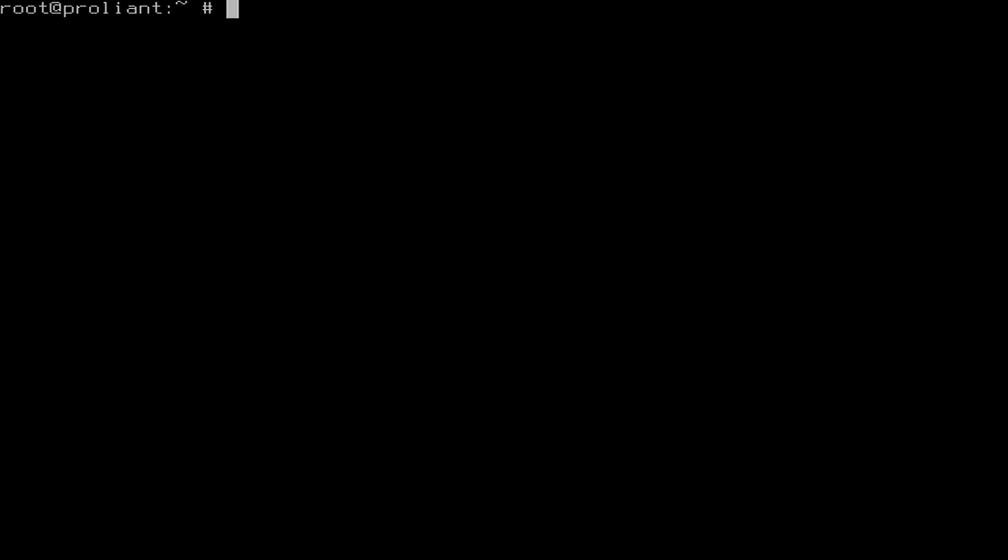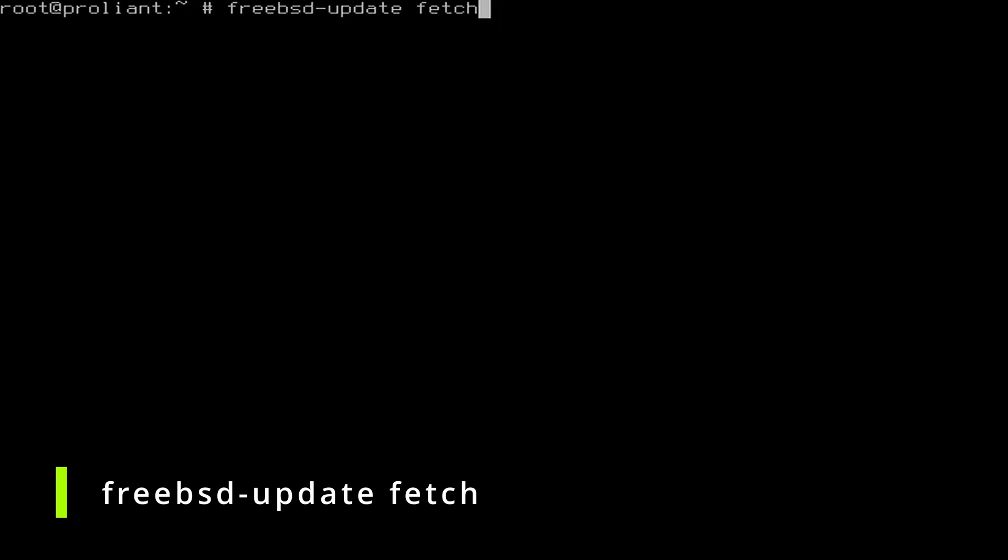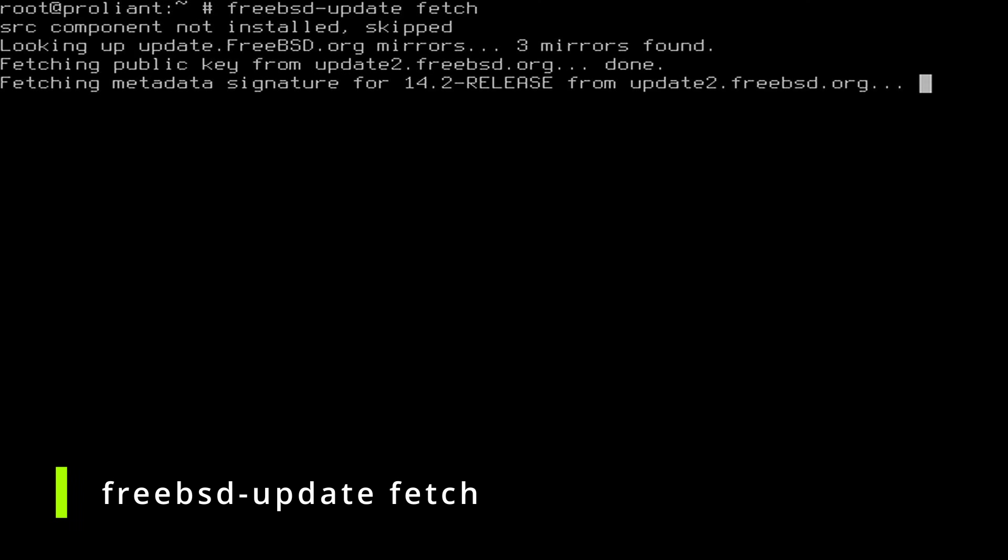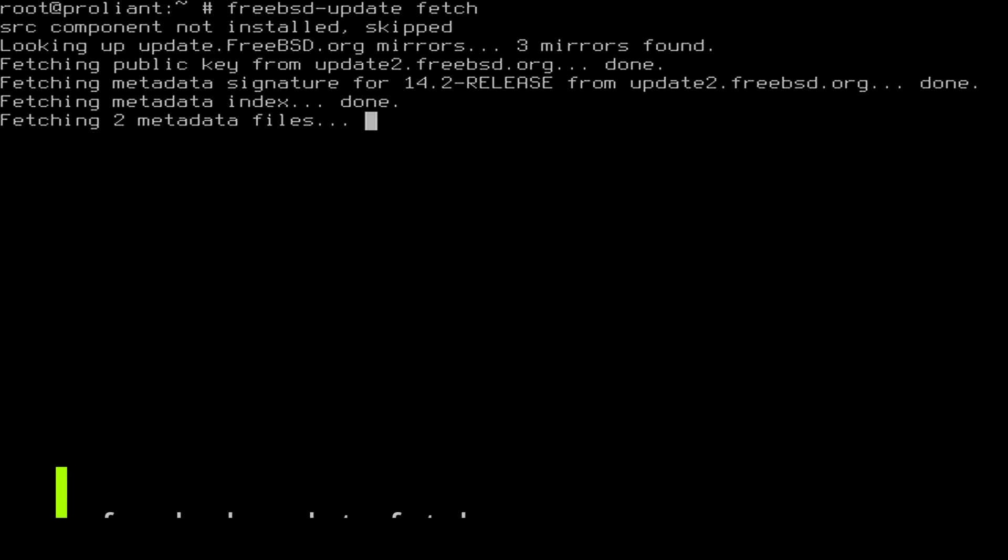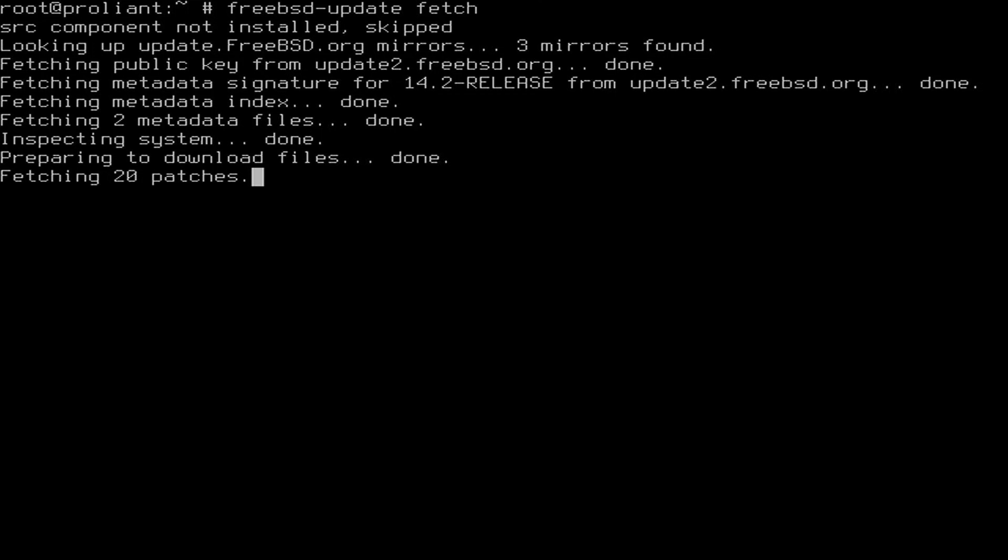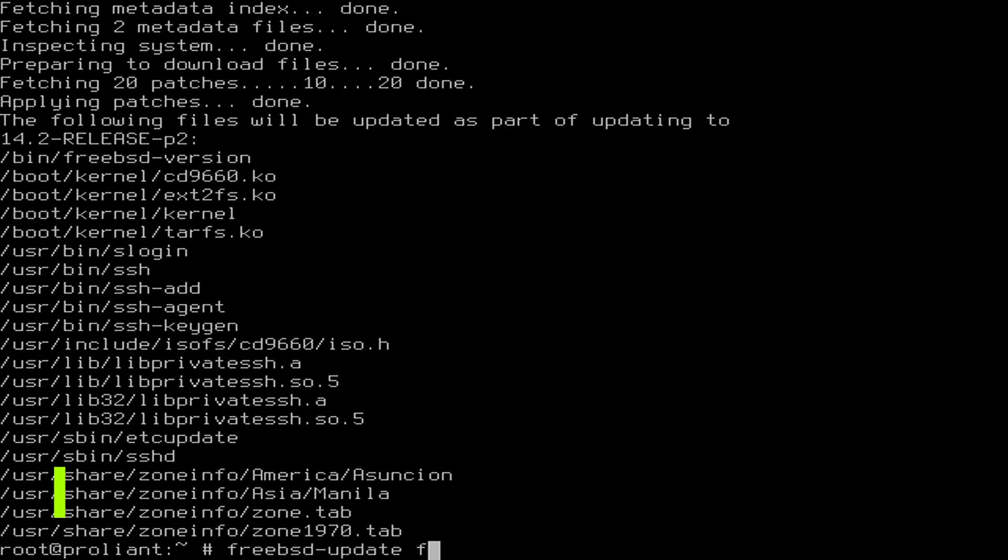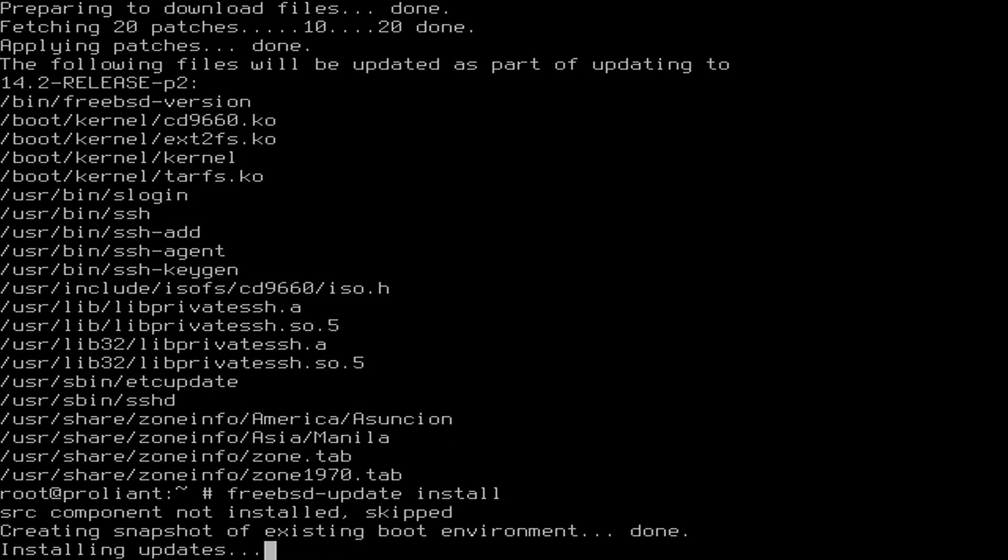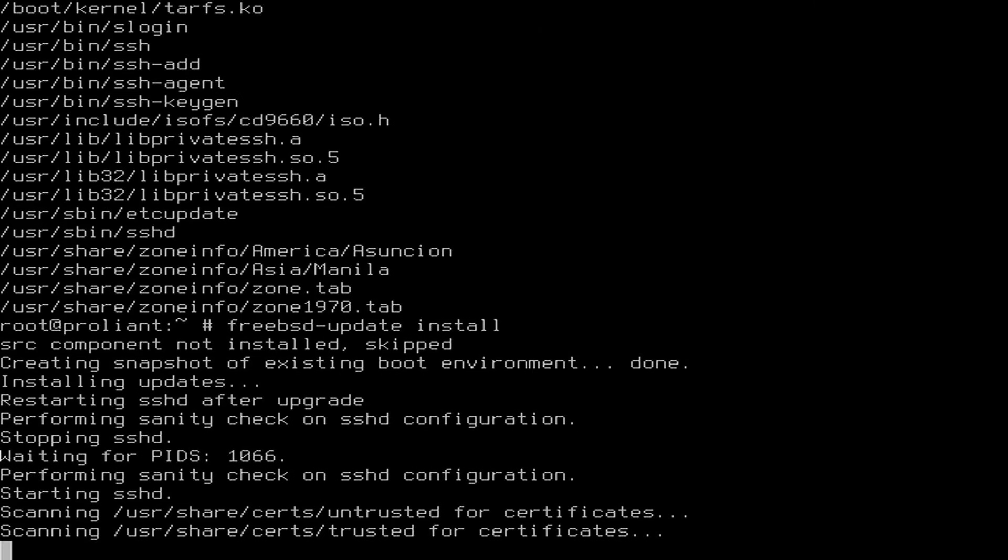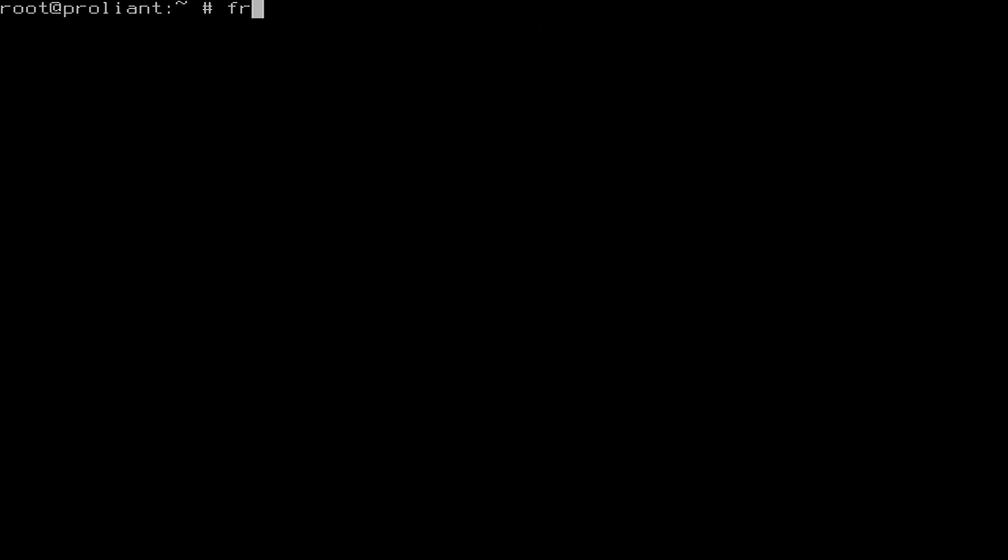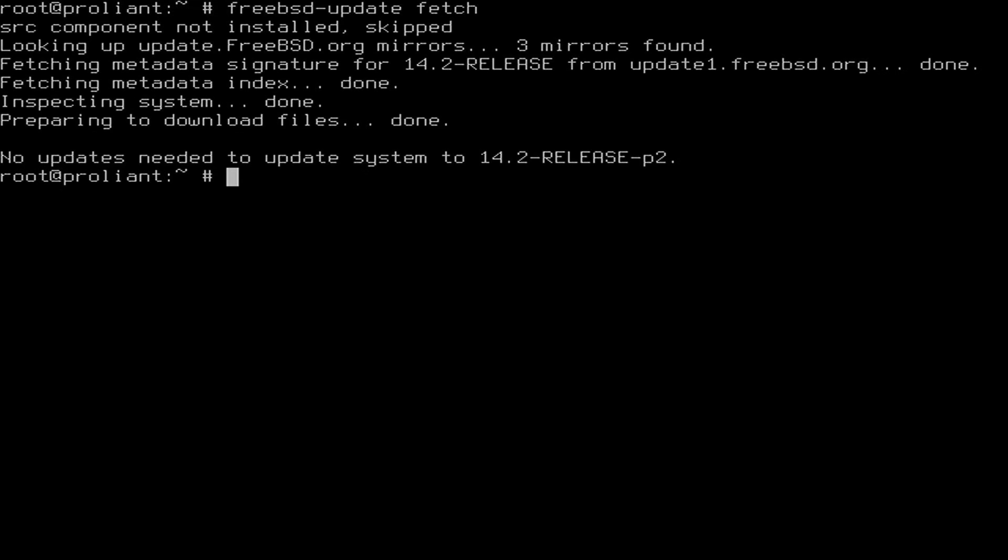Since the creation of the image that you have downloaded earlier from the FreeBSD website, some patches or updates might be available. As root, type the commands freebsd-update fetch to download and apply the latest patches. When it reads end, hit Q for quit. Then type FreeBSD-update install to install any updates. Run the earlier FreeBSD-update fetch command again to check if no further patches are needed.